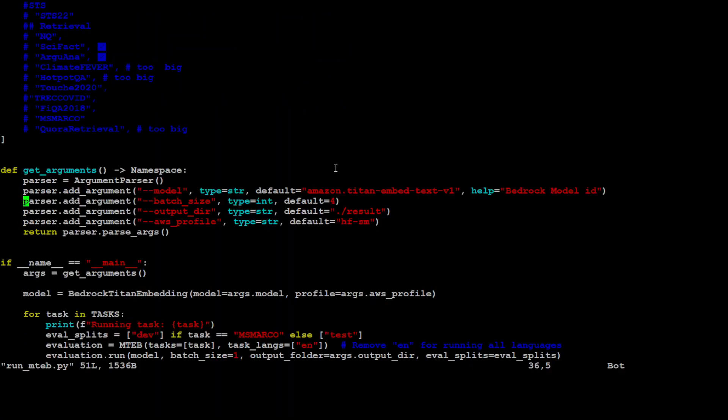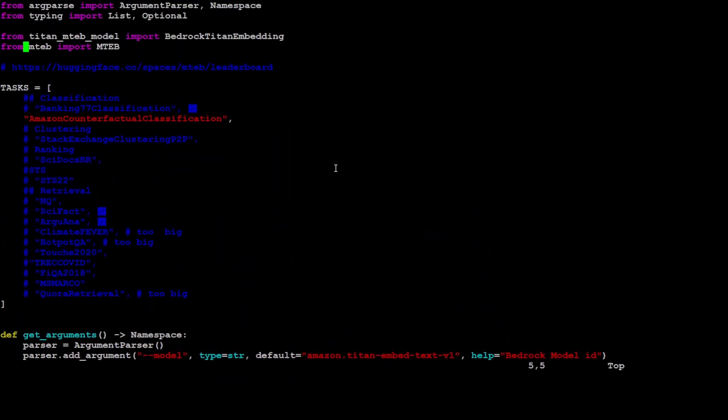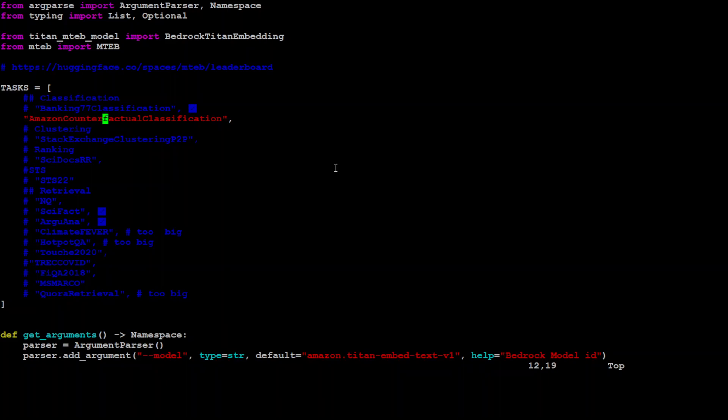Let me quickly open this run underscore MTEB. So these are the tasks from this MTEB benchmark. You can uncomment any task which you want to run on your model. For this one, I'm just going with Amazon counterfactual classification.